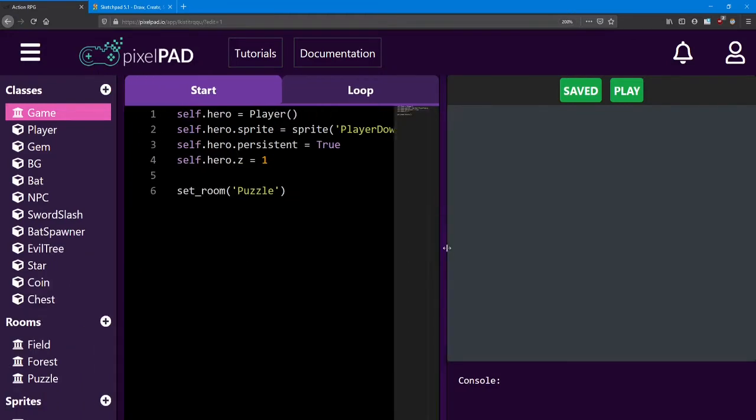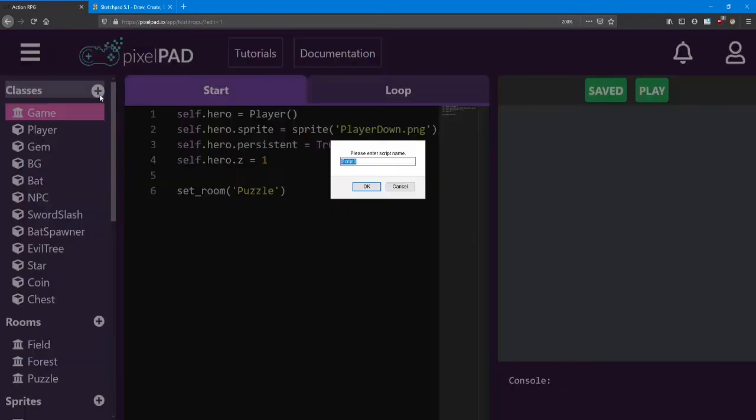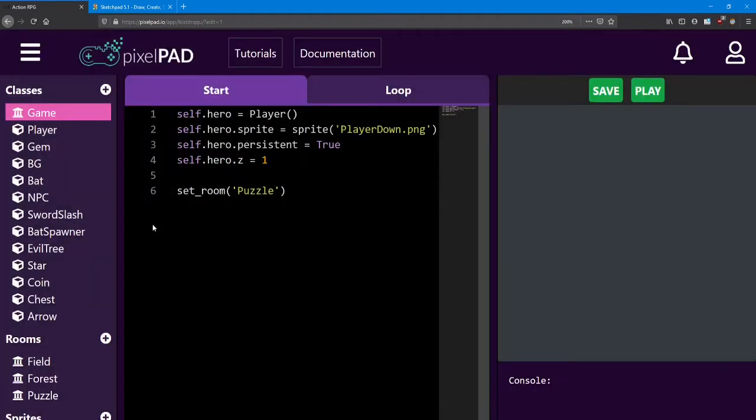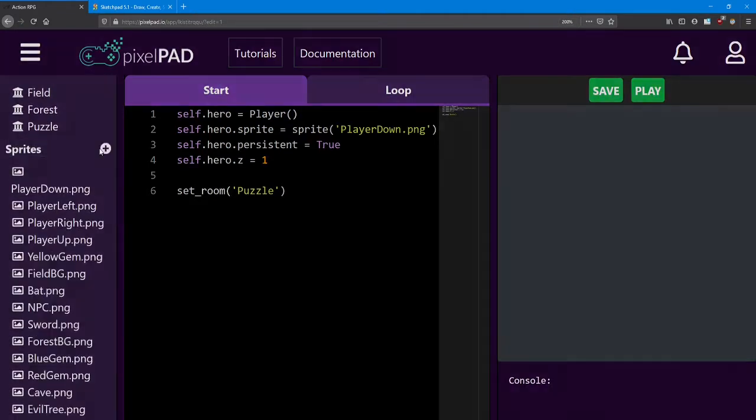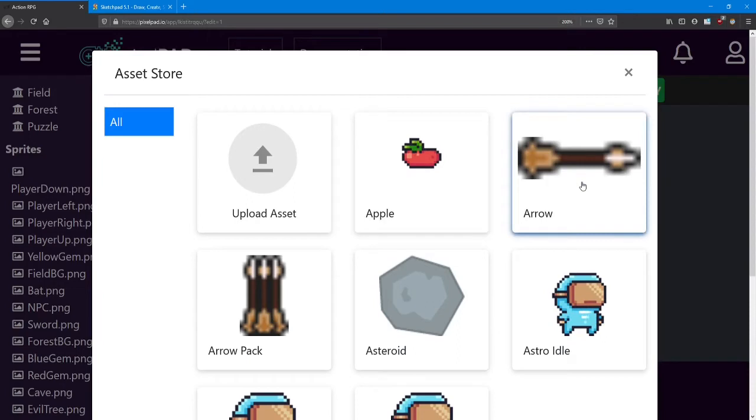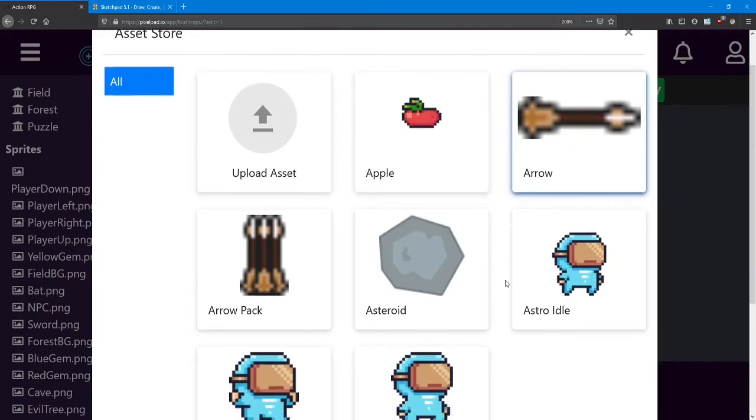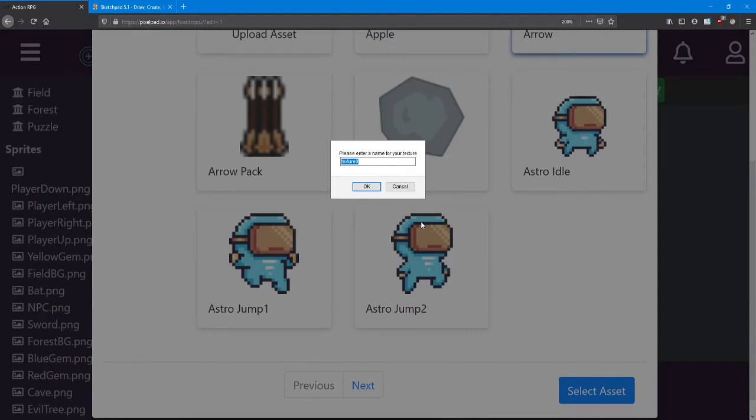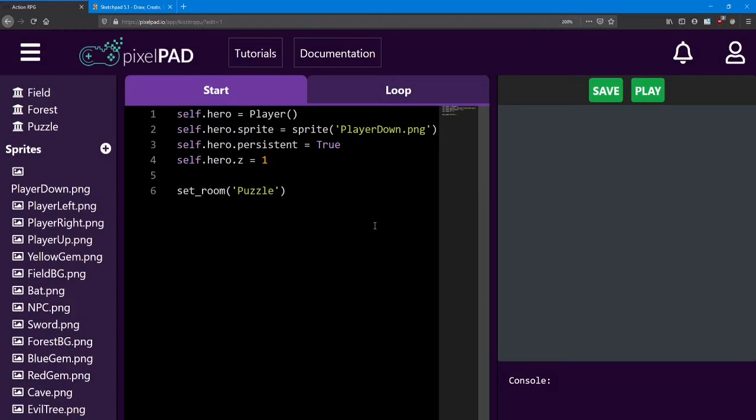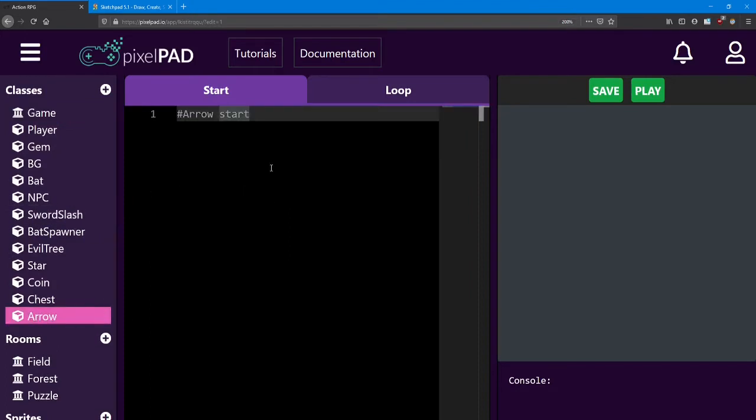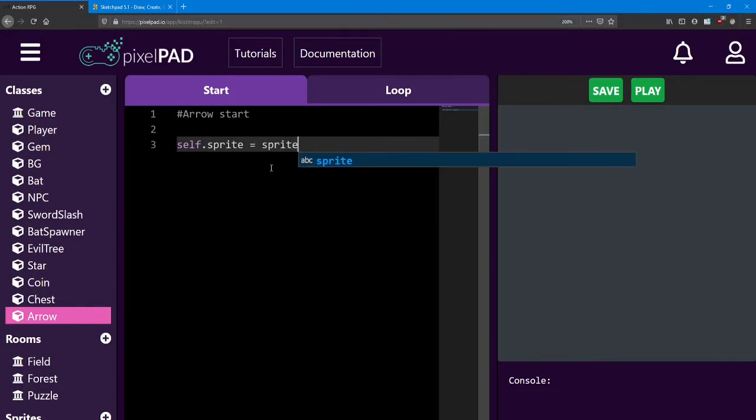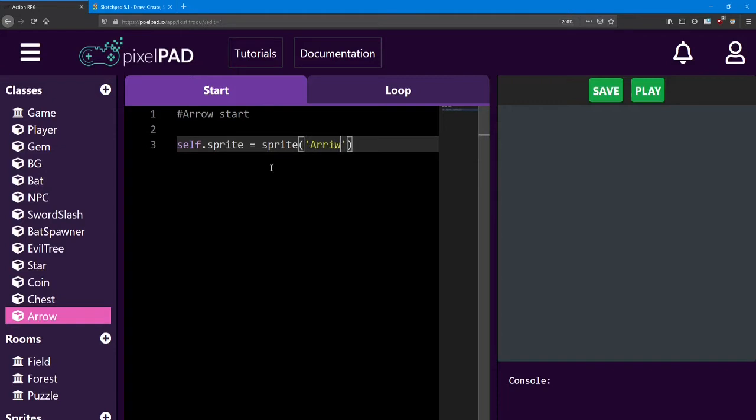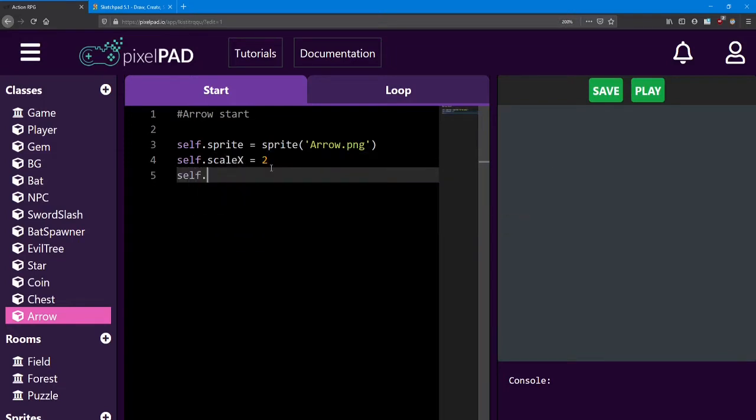First, we need to create an arrow class, so click the plus sign and name this one Arrow. Next, we'll need to find the sprite for it. In the Asset Store, look for the Arrow sprite. I'm going to name it Arrow. Inside the Arrow class, let's set the sprite for it and the scale. So it's going to use that Arrow sprite and it's going to have a scale x of 2 and a scale y of 2.